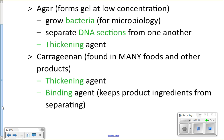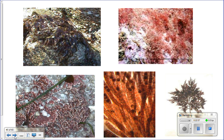Carrageenan is also found in soy milk to keep it from separating, ice cream, and ready whip products. So if you look at many food labels you'll see carrageenan listed as an ingredient — it's a very widely used extract from algae.